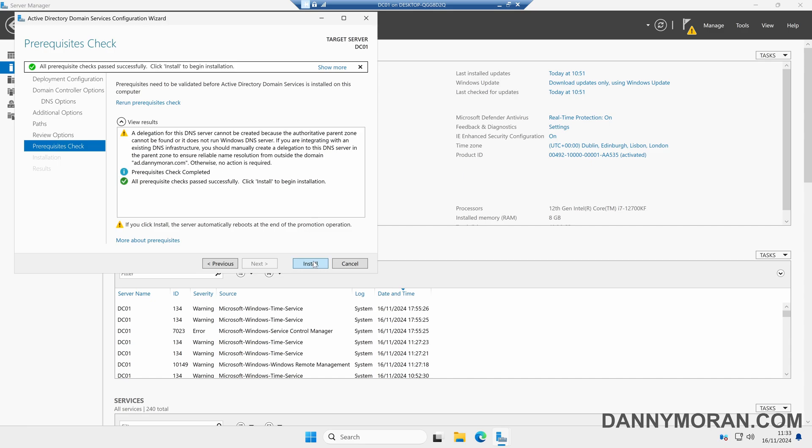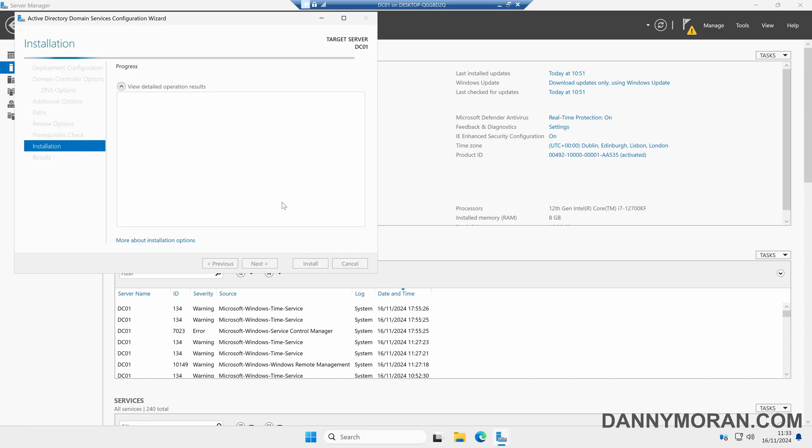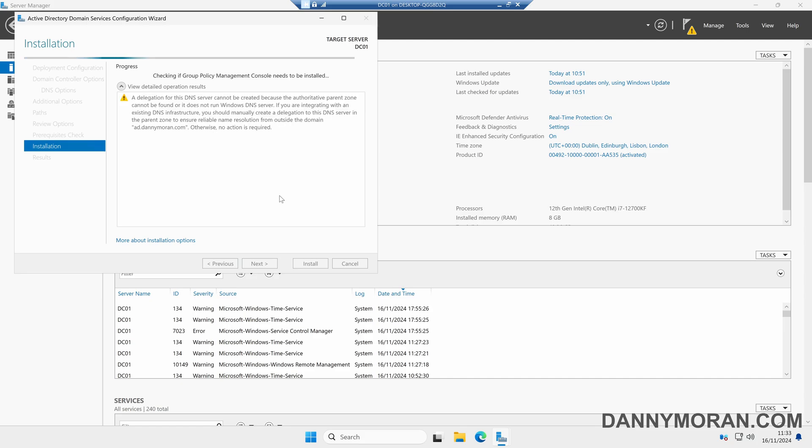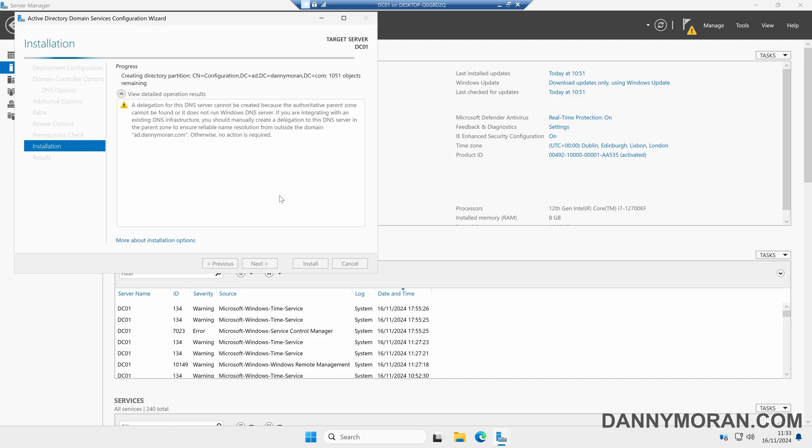Once we're happy we can press Install, then it will automatically go through the process of setting up our domain controller with the settings we've specified, and then once it's done it will restart the server a couple of times. I'll just leave this to install and then once it's done we'll come back at the logon screen.